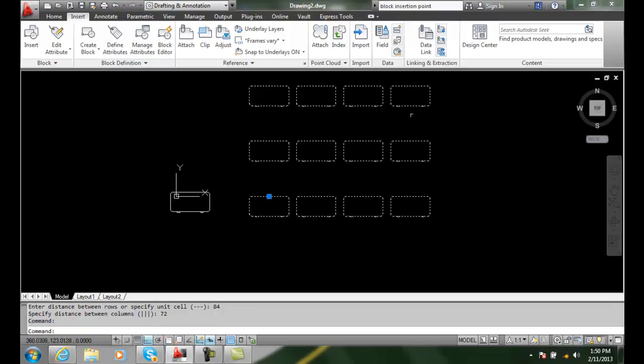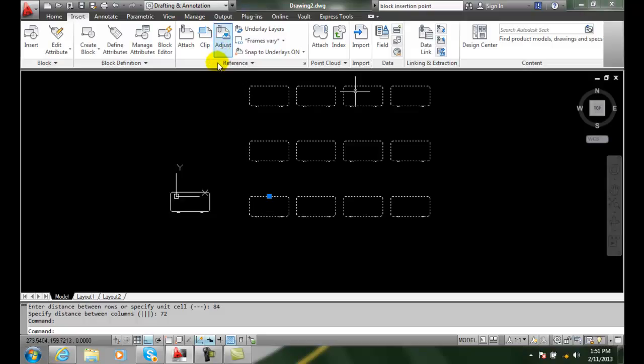You can see they're all one item. So if I delete this thing, I delete everything.